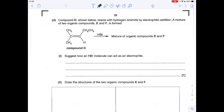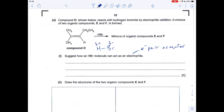Just like the organic synthesis video, I've taken the parts of a question relating to this topic, so you can see this question starts with part D. The first part asks how an HBr molecule can act as an electrophile. As a reminder, an electrophile is an electron pair acceptor. An HBr molecule has a dipole across it — slightly positive on the hydrogen and slightly negative on the bromine — due to the electronegativity difference. This slightly positive hydrogen can accept a pair of electrons from the pi bond in the double bond.